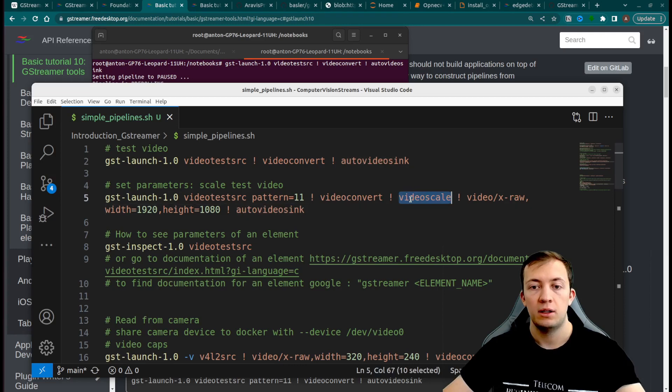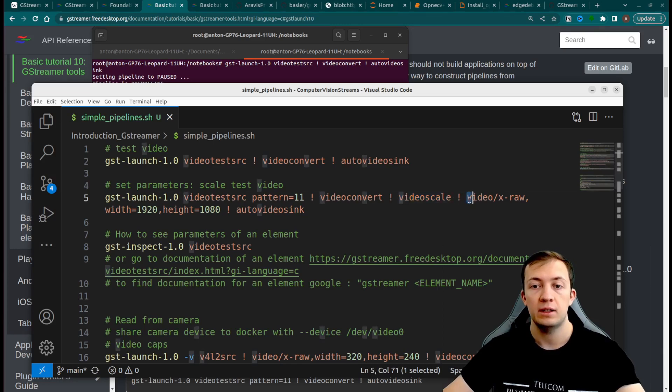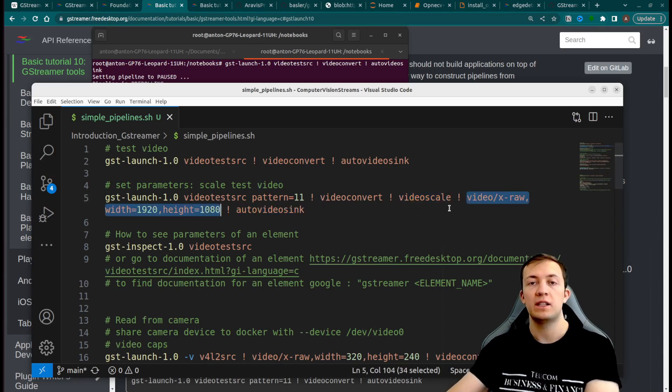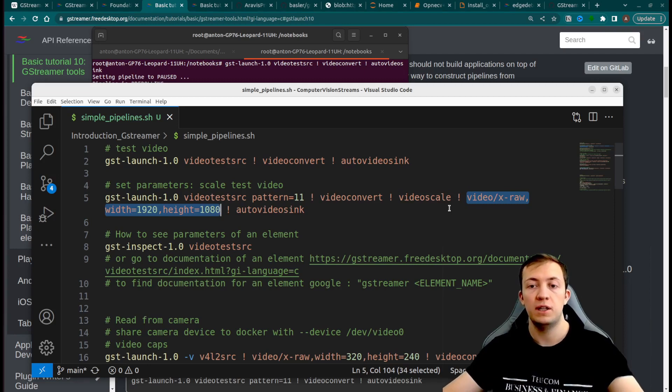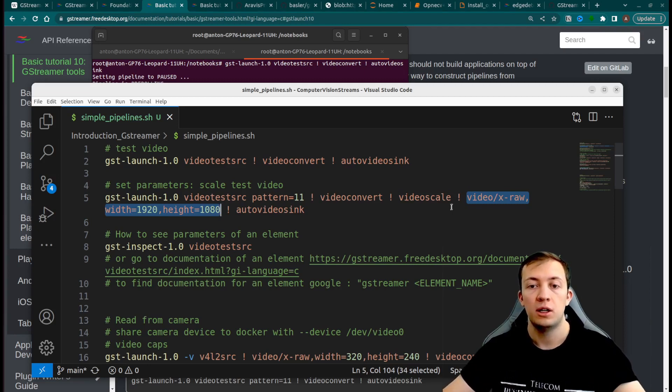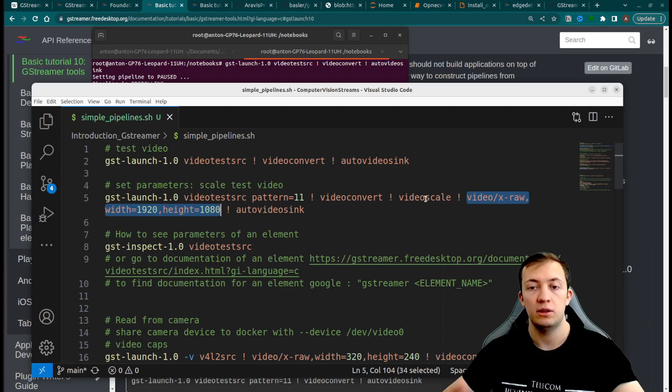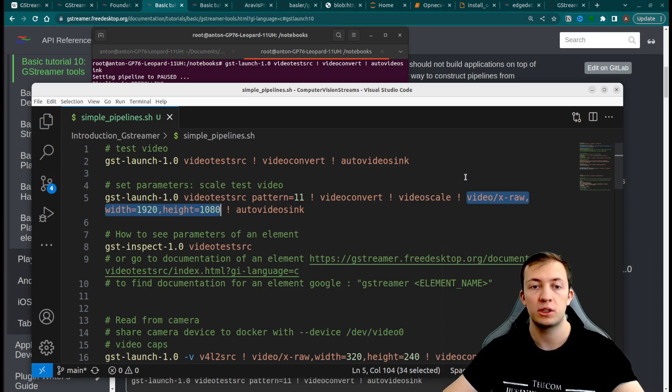We use video scale to change the size of the video test source parameter. And we use this syntax to provide capabilities. We use this filter that will explain to video scale to which format we want to convert our input.